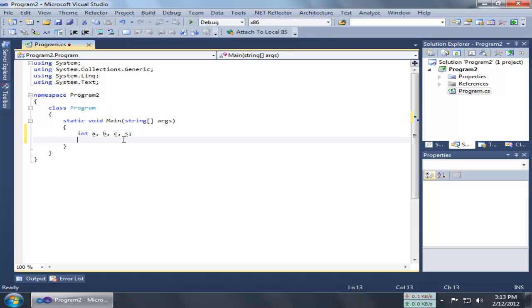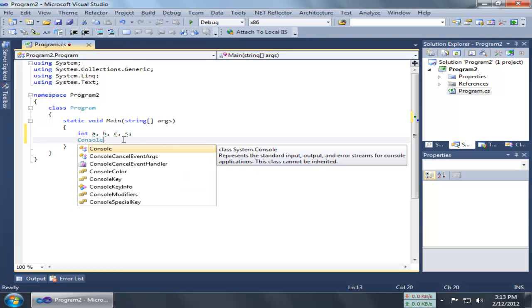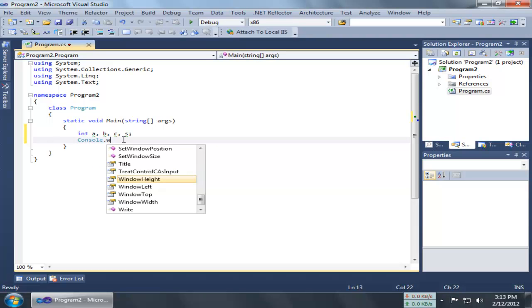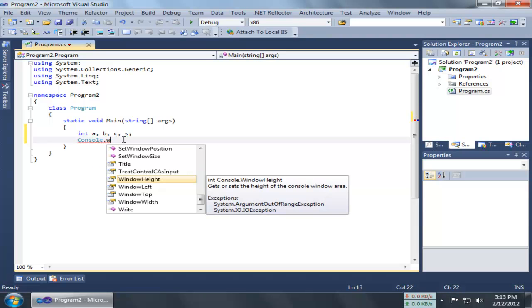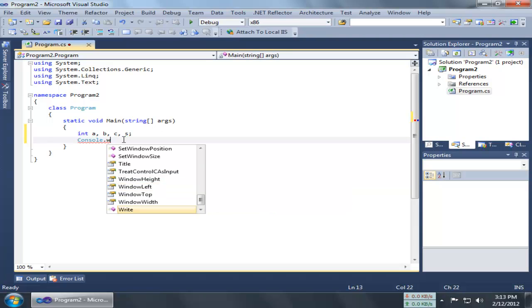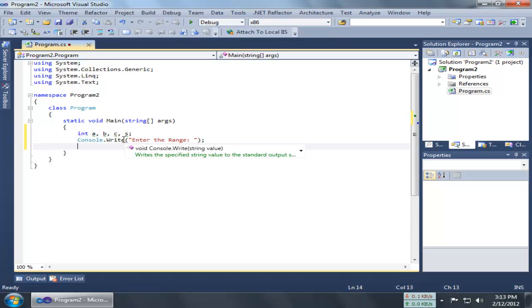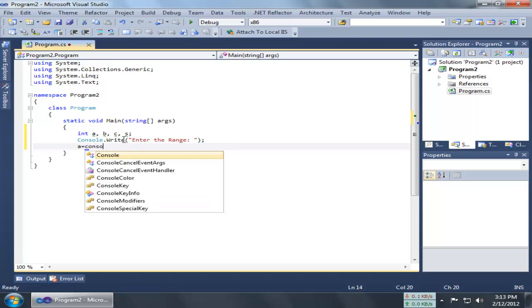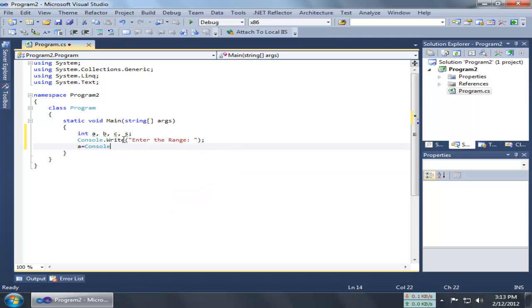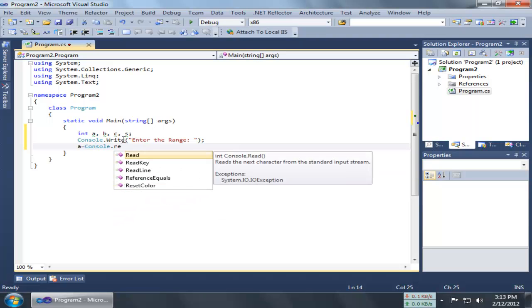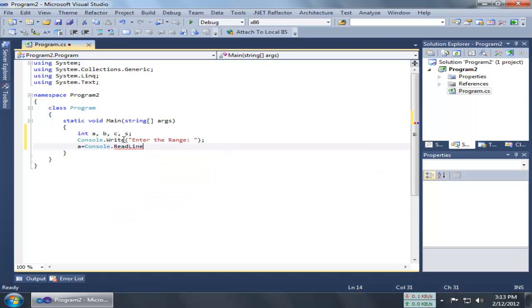We are going to start with the range. Write Console.WriteLine, and you write 'Enter the range'. So the user will enter the range, and when the user enters the range, store it inside using Console.ReadLine.